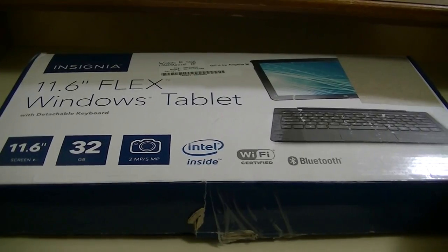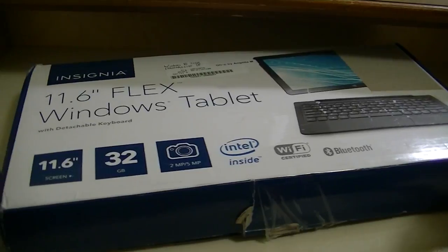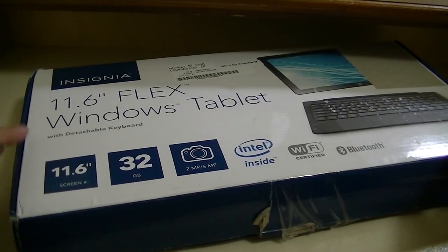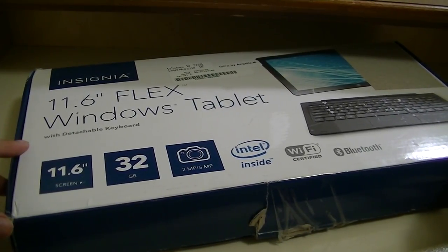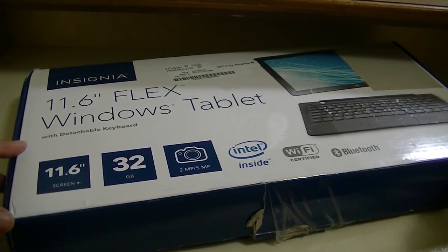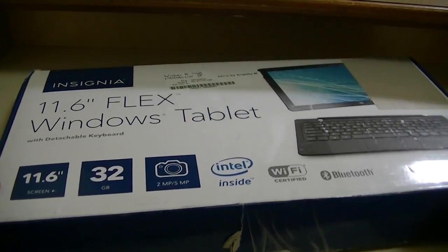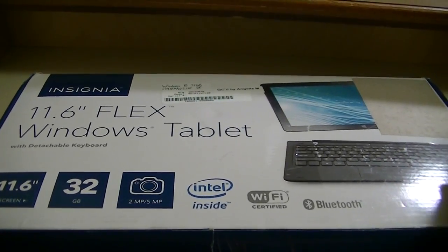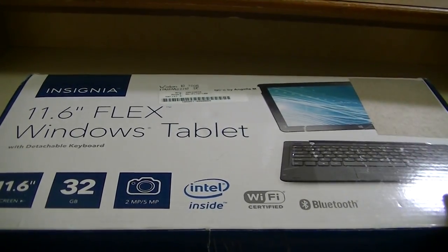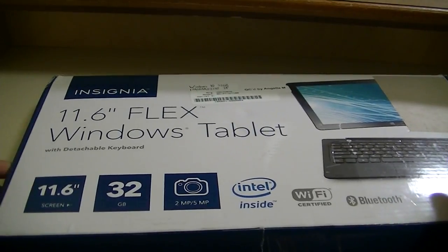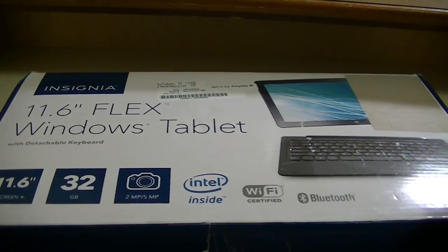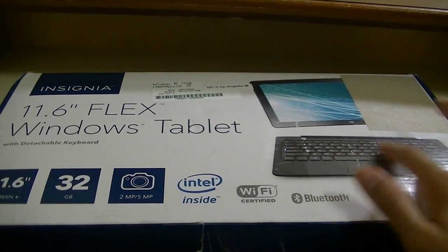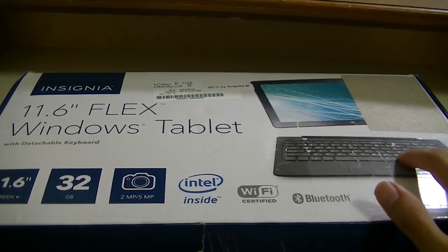Hey folks here at OSReviews, we're watching our video unboxing and first impressions look at the Insignia 11.6 inch Flex Windows 10 Tablet. This is a 2-in-1 convertible tablet that features a touchscreen display, and it's actually an impressive full HD resolution at 1080p, and also features a detachable keyboard and a trackpad.